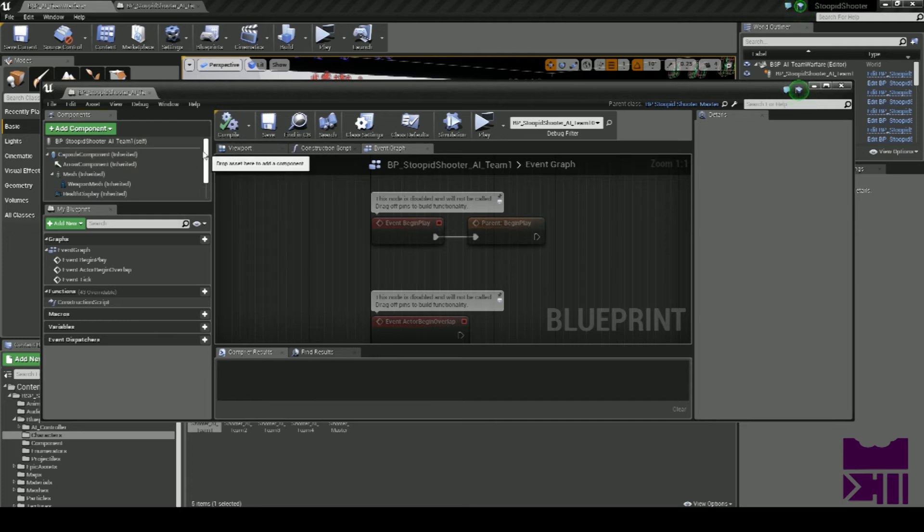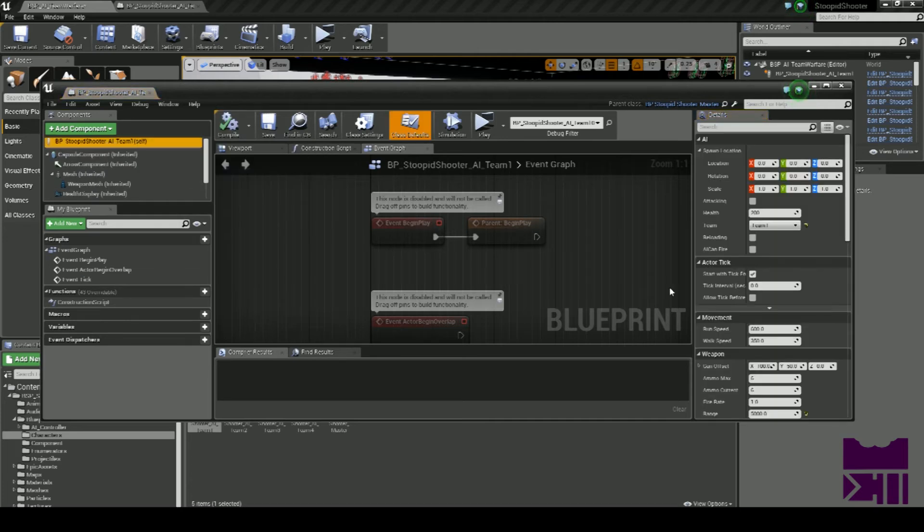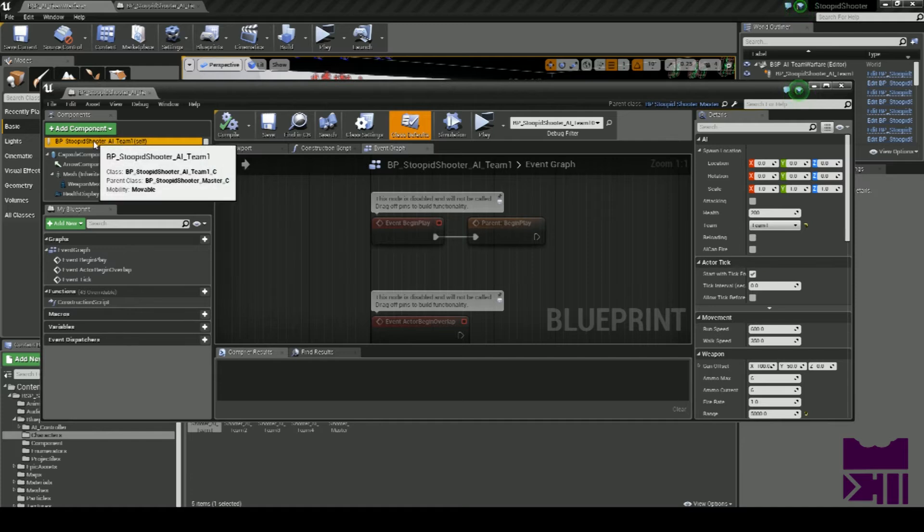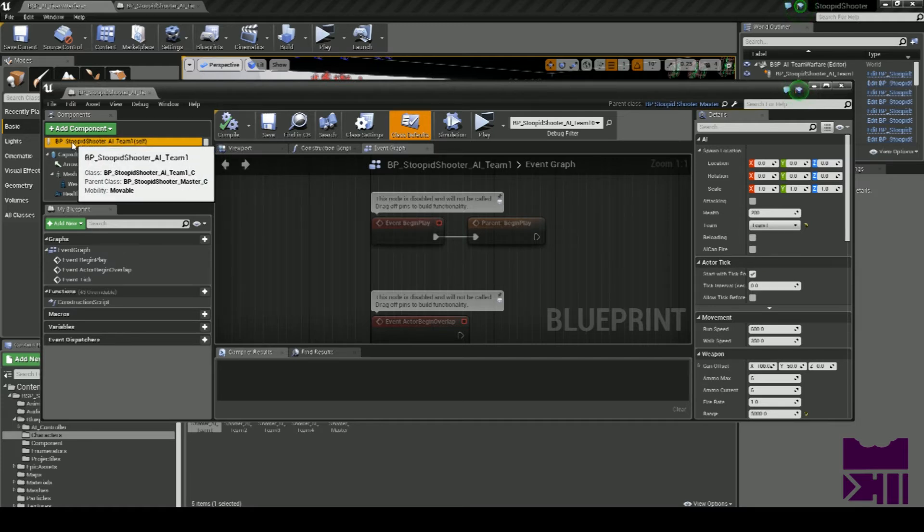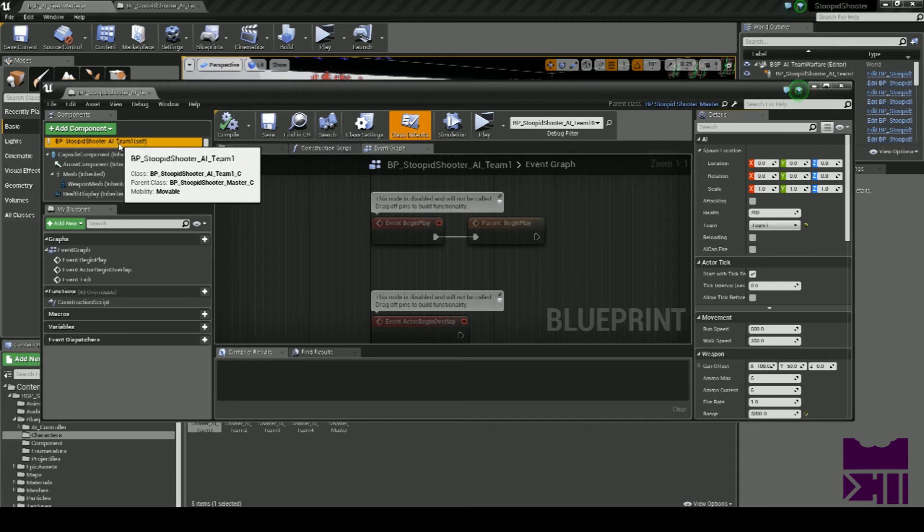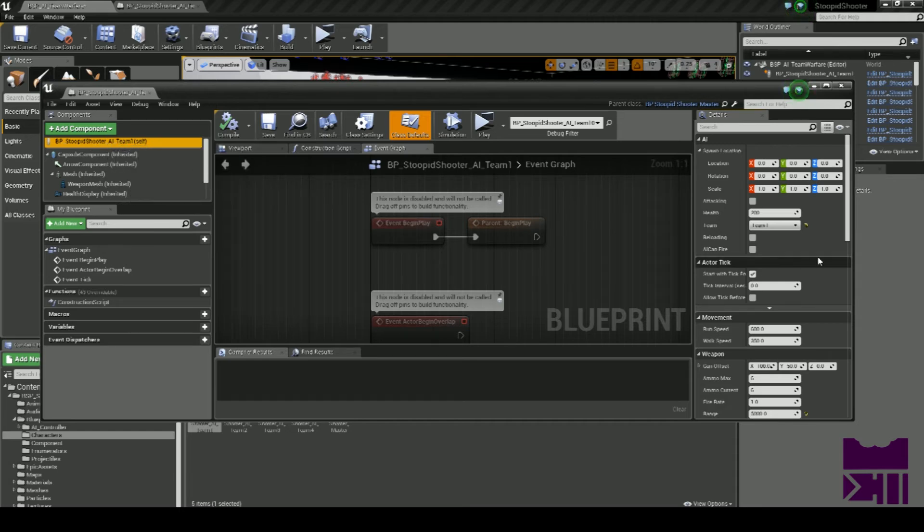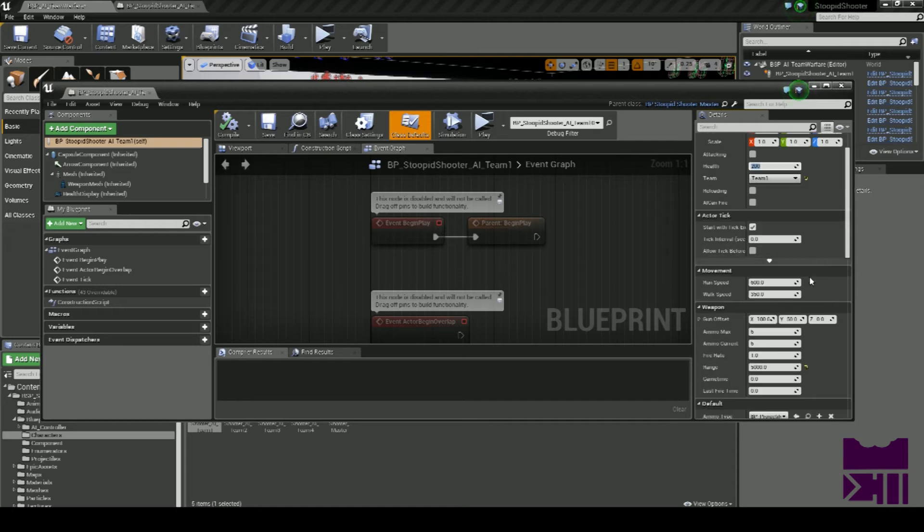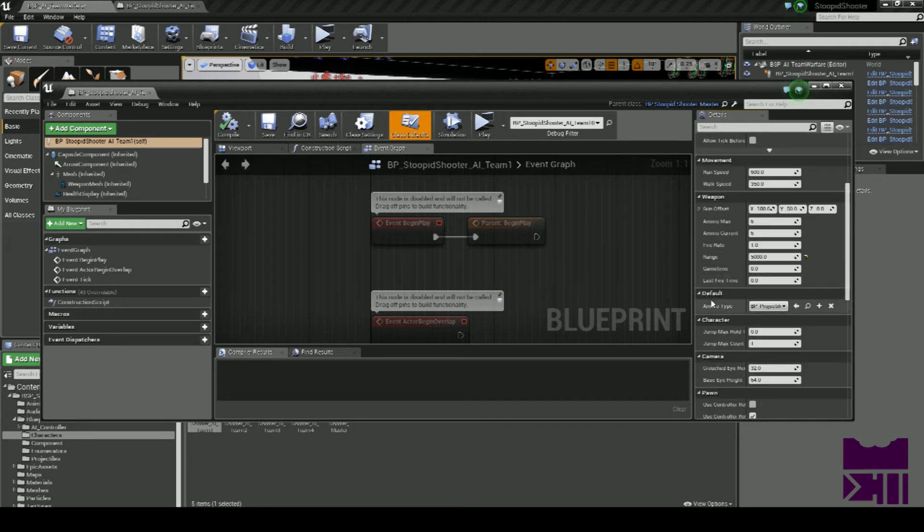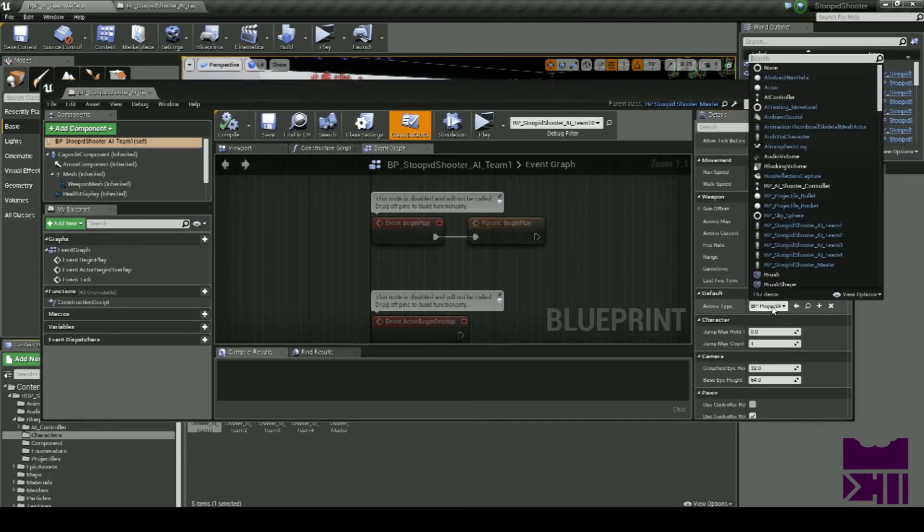We can configure the other settings for the AI by clicking on BP Stupid Shooter AI Team One at the top. Here we can set the health, and we should also have the option for an ammo type, selecting the projectile that you're going to use.